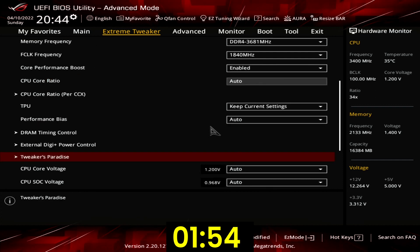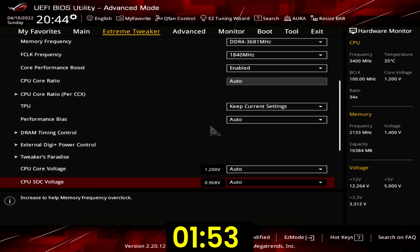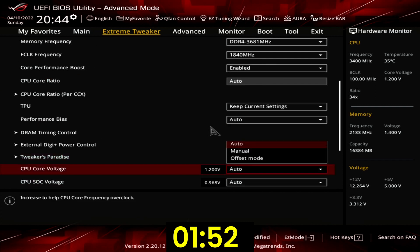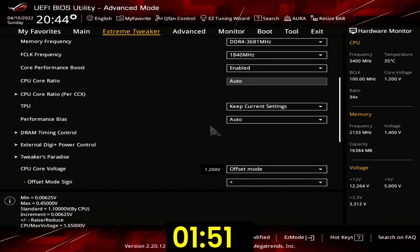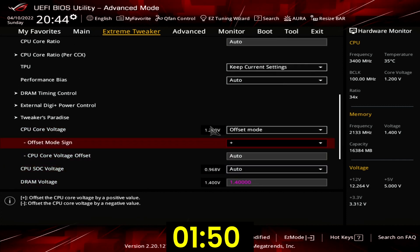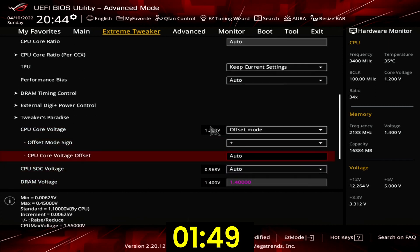Set CPU core voltage to offset mode. Set offset mode sign to plus. Set CPU core voltage offset to 0.05.